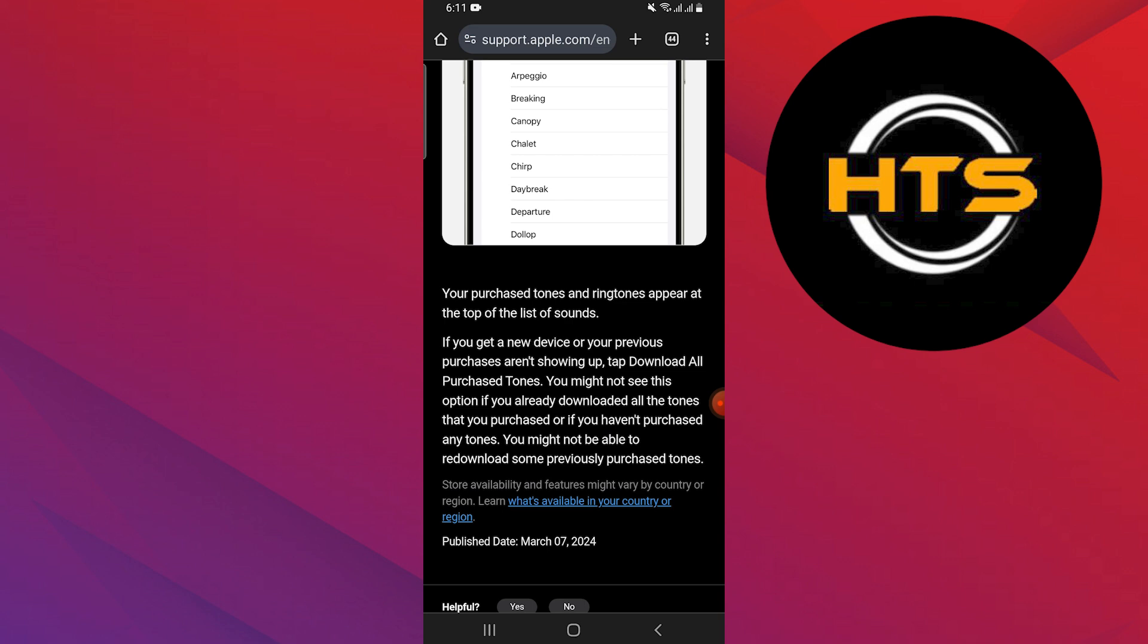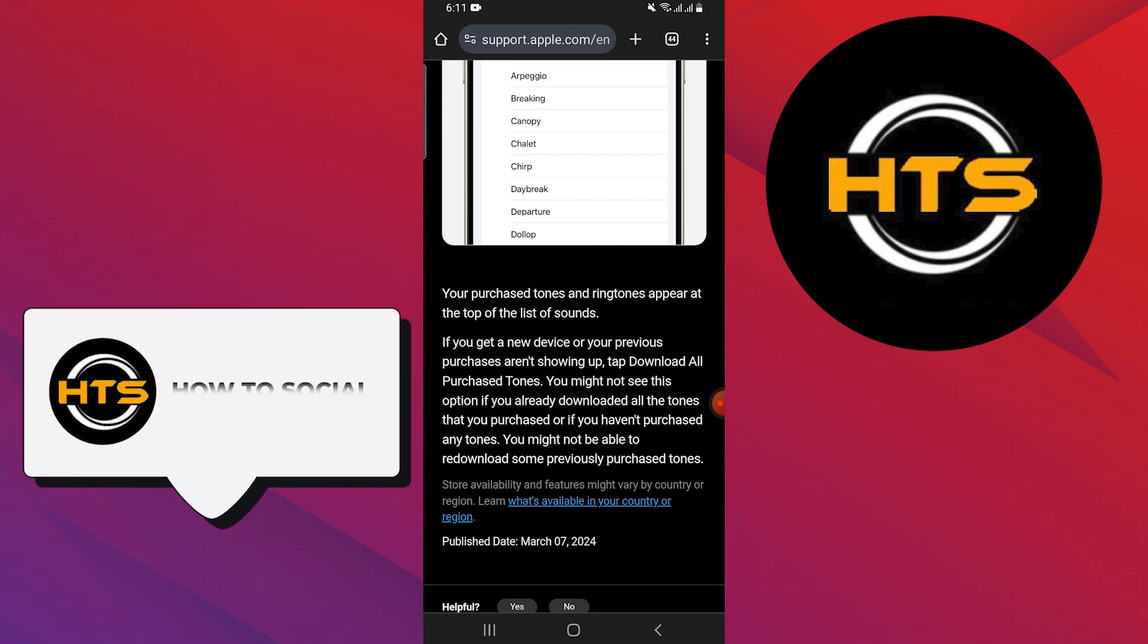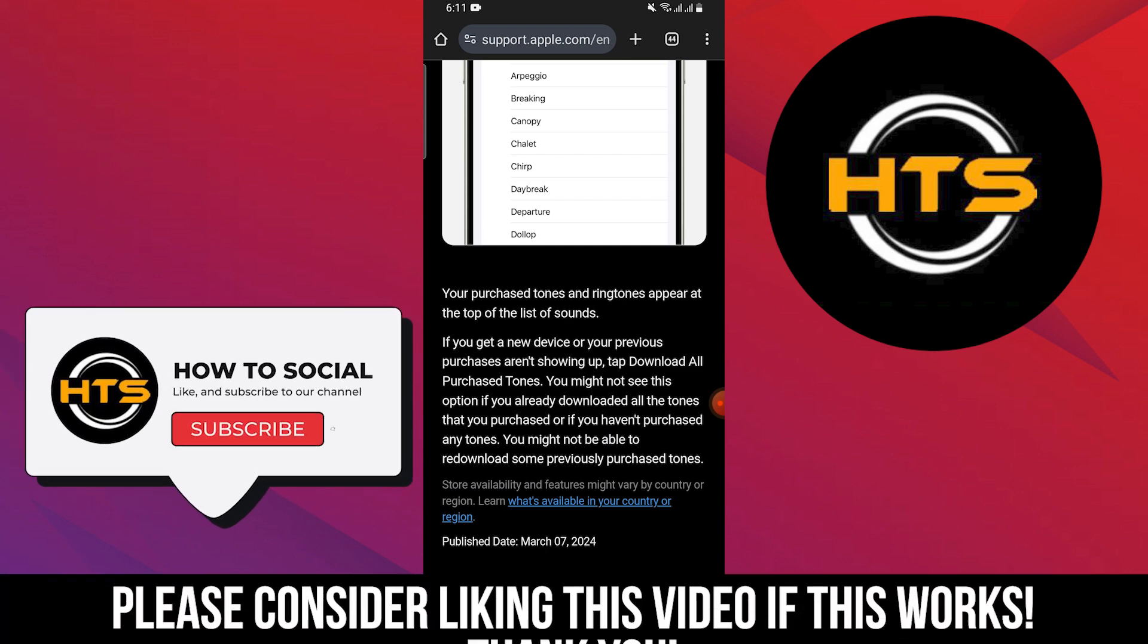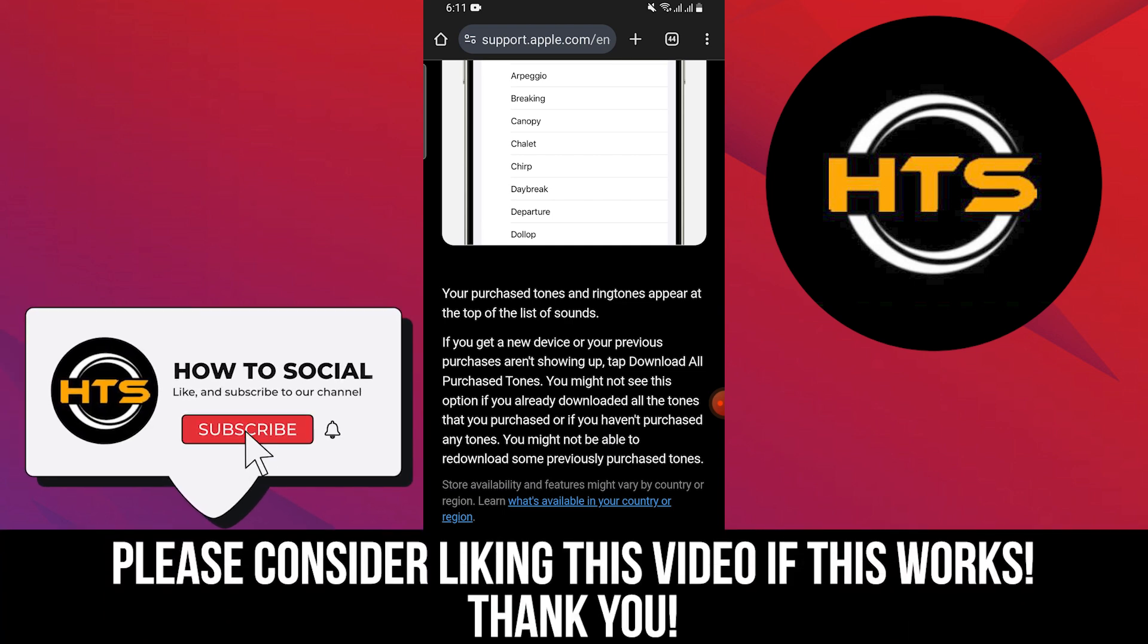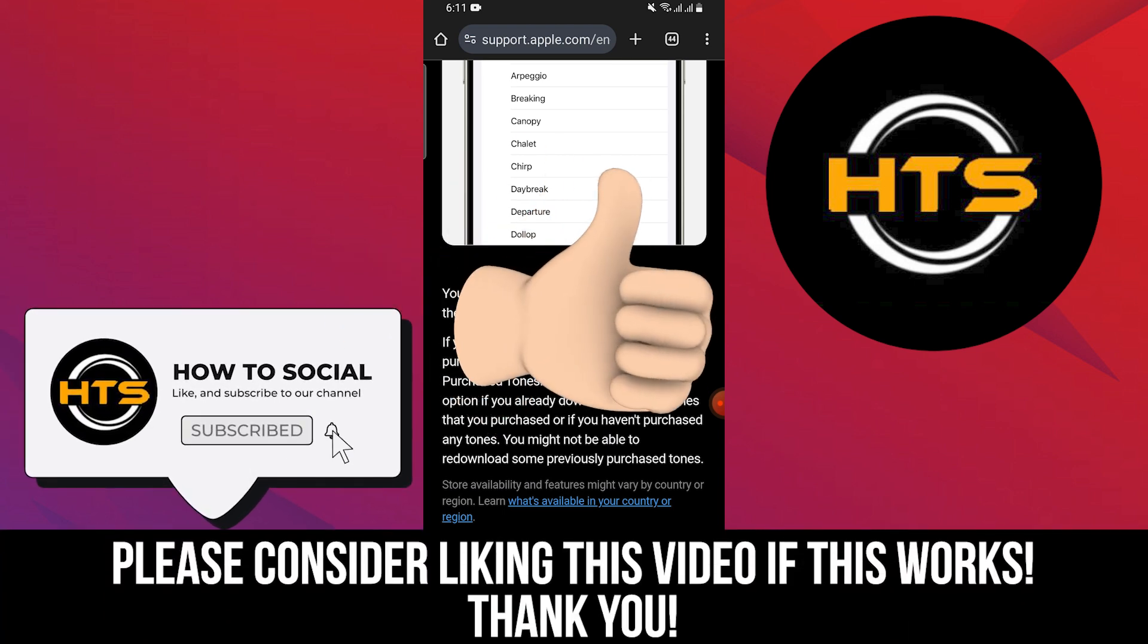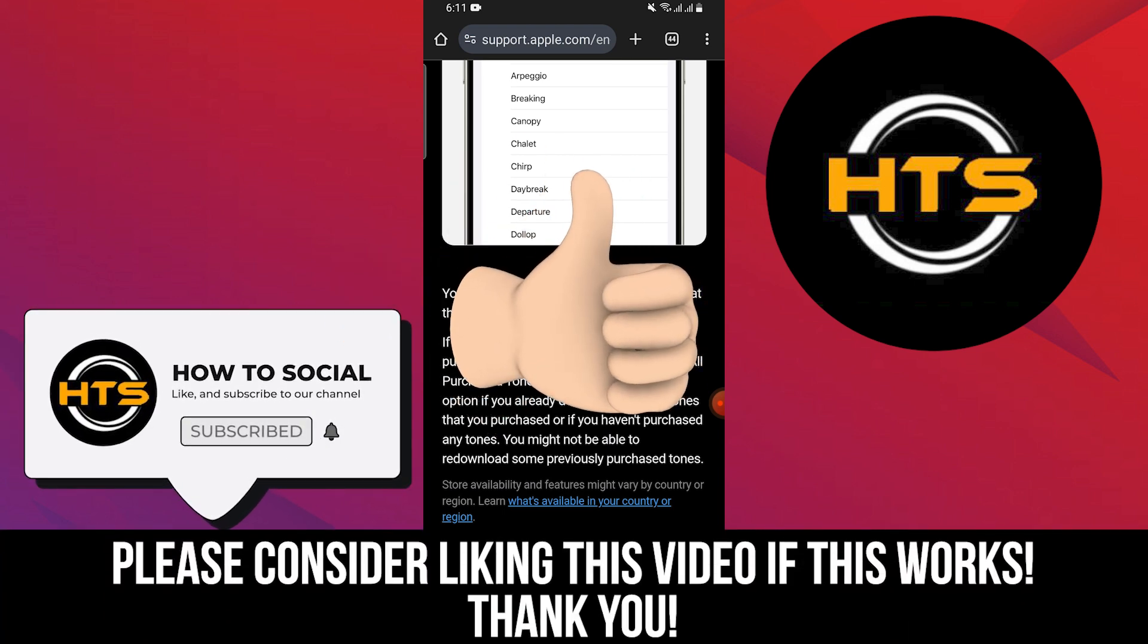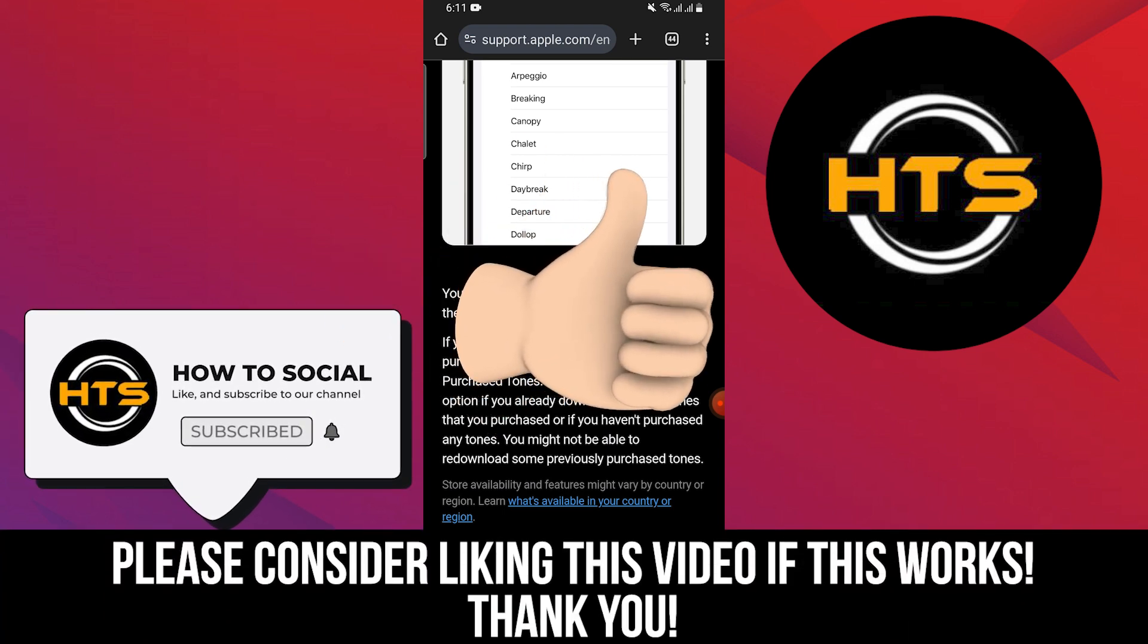Thank you guys for watching this video. Hope you got some value. Make sure to like the video and subscribe to the channel to get notified of new videos. See you in the next one.